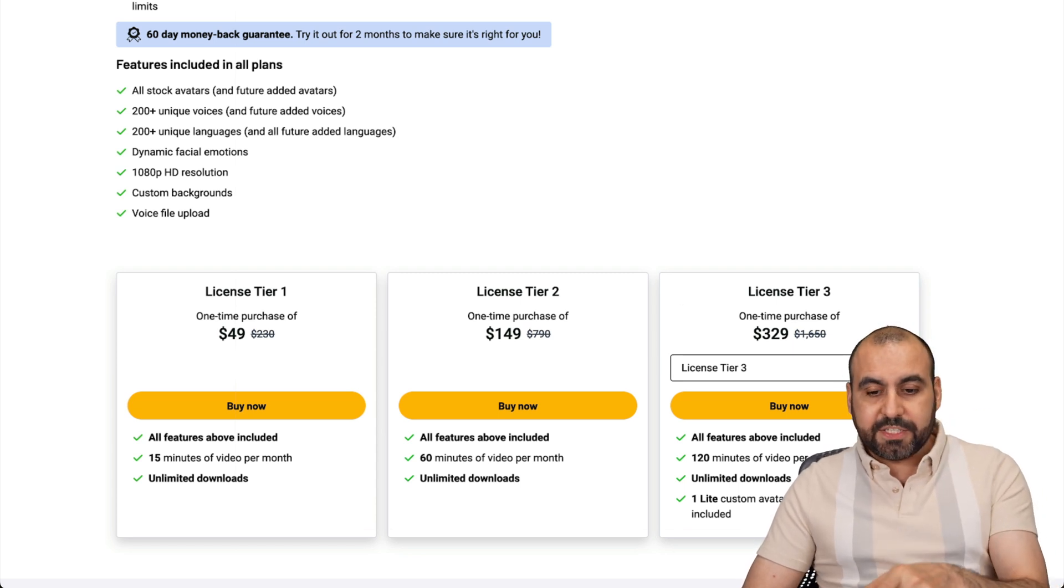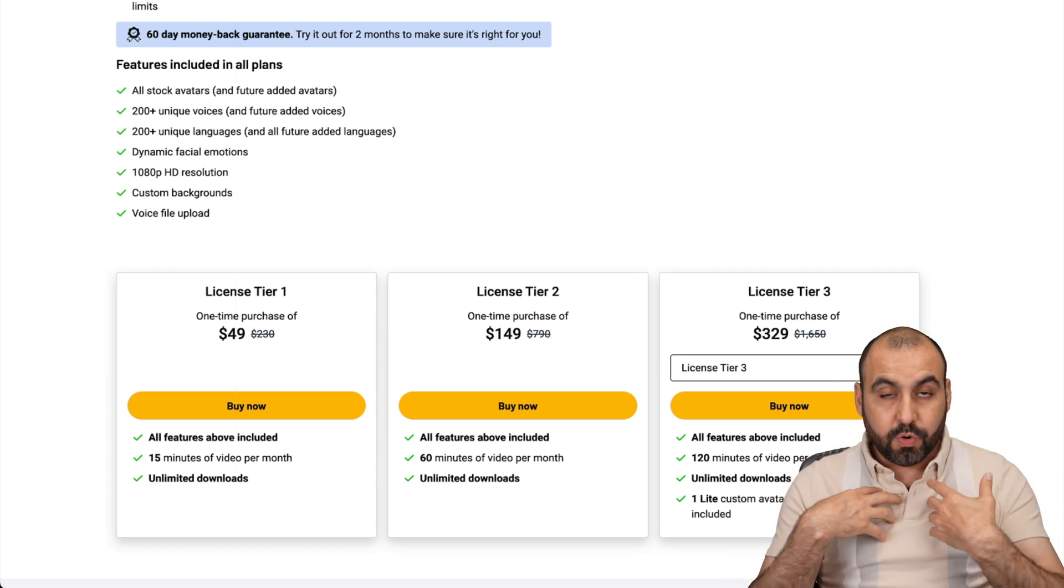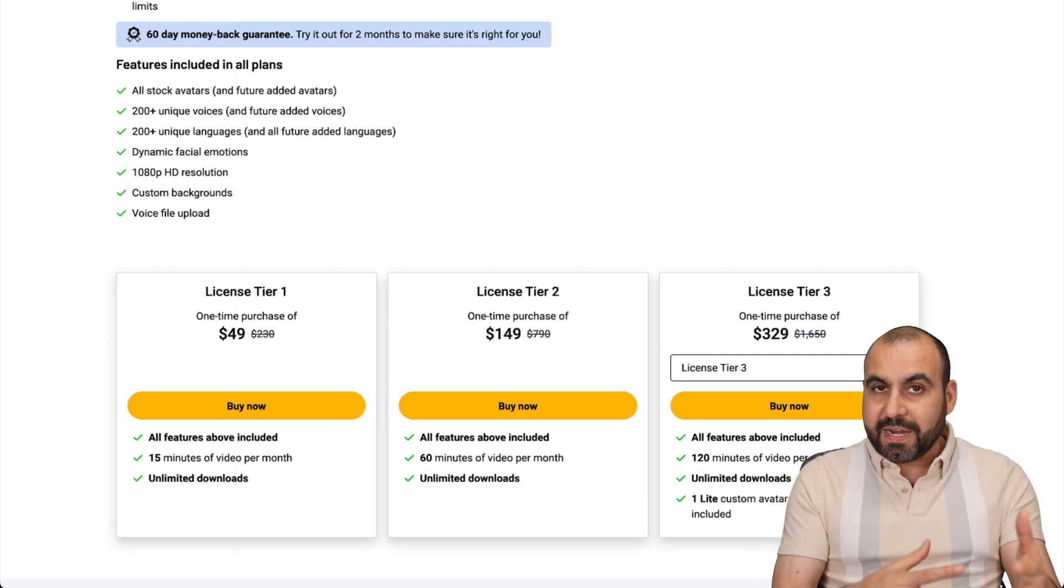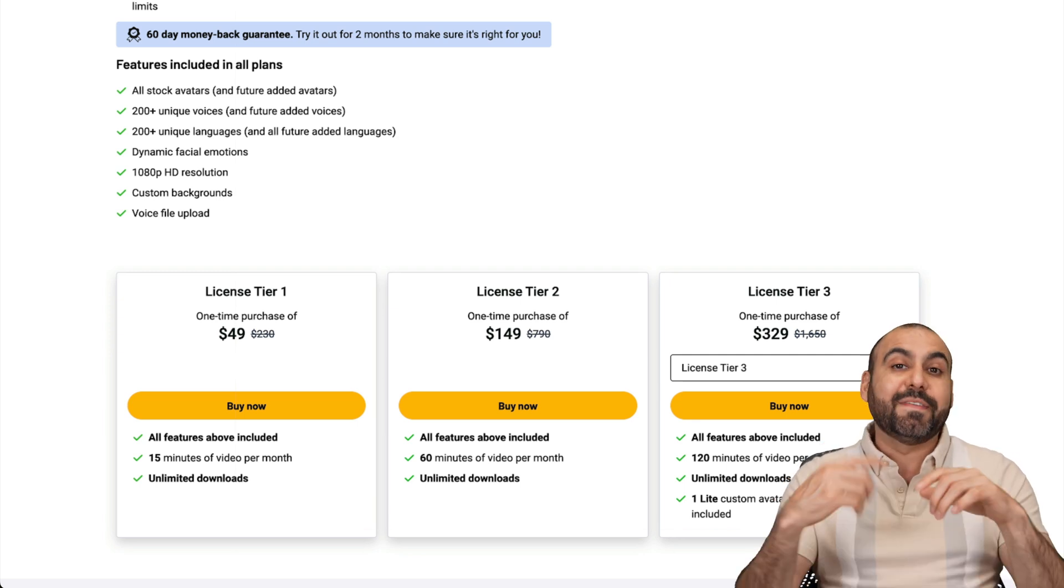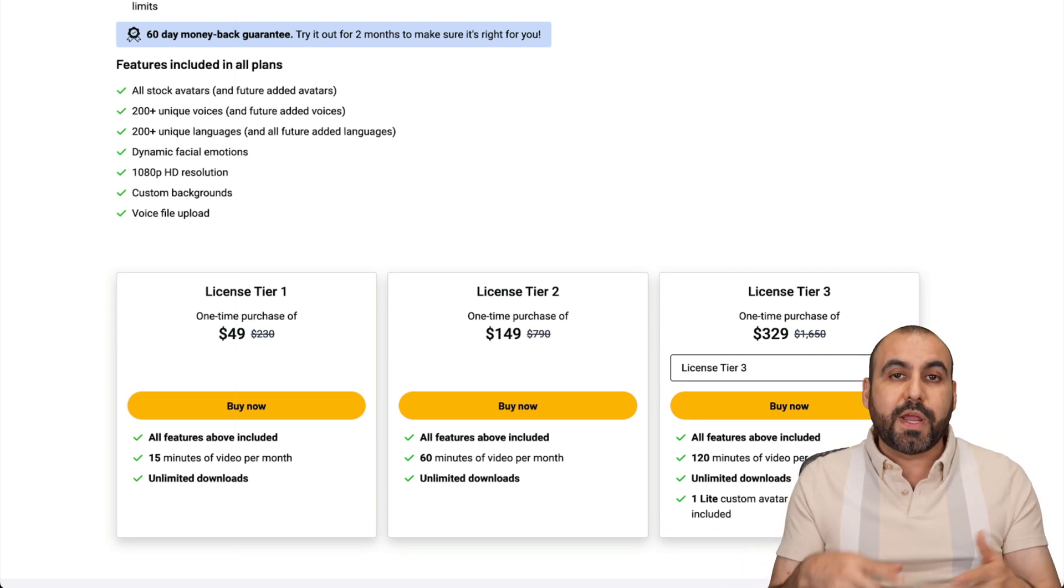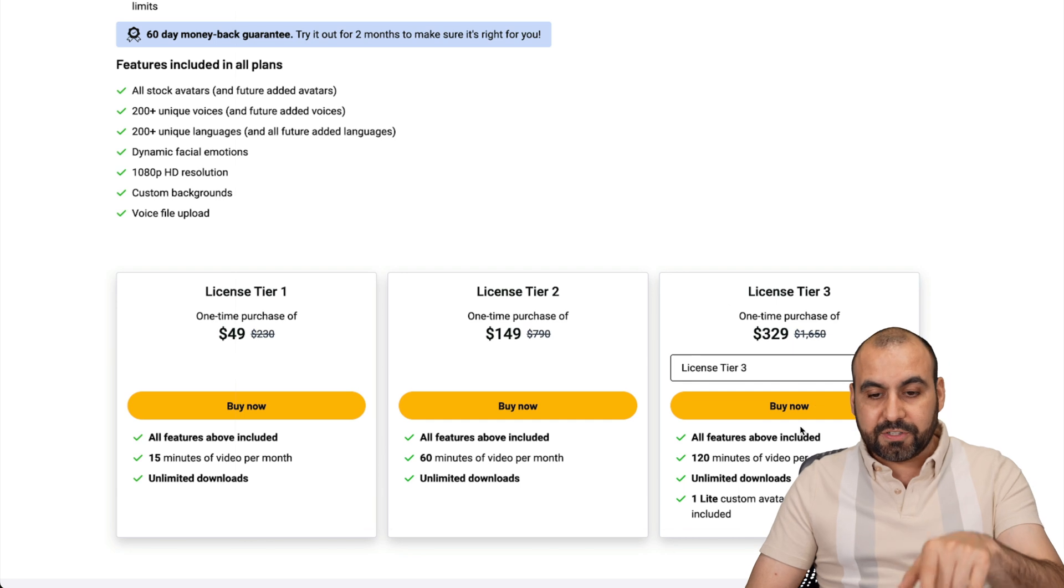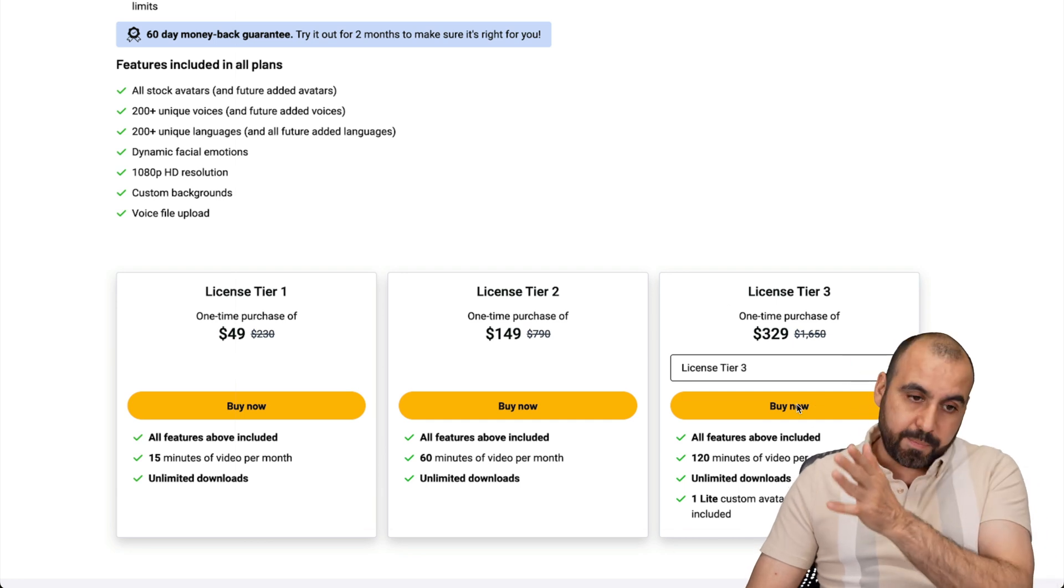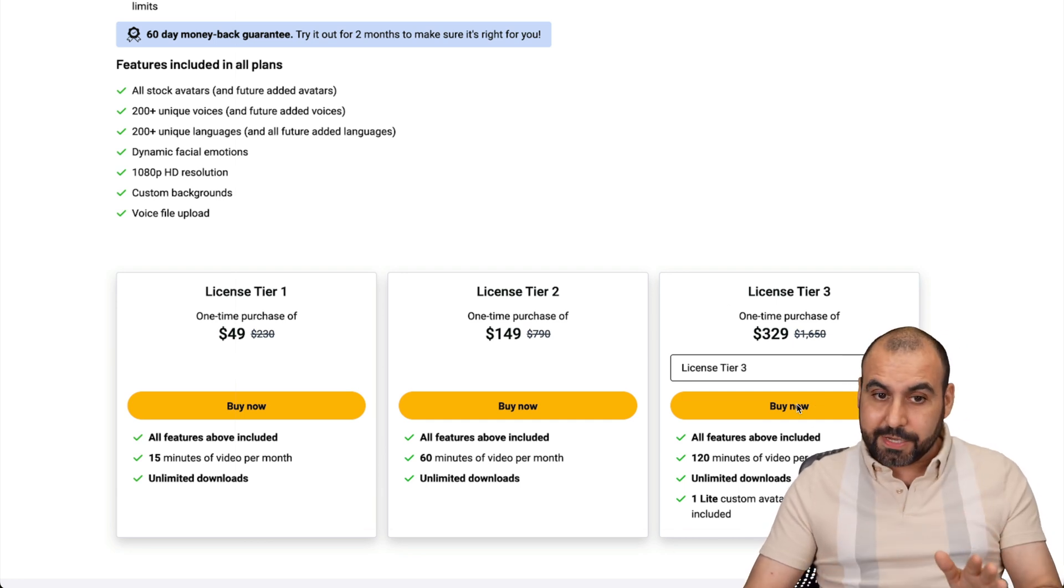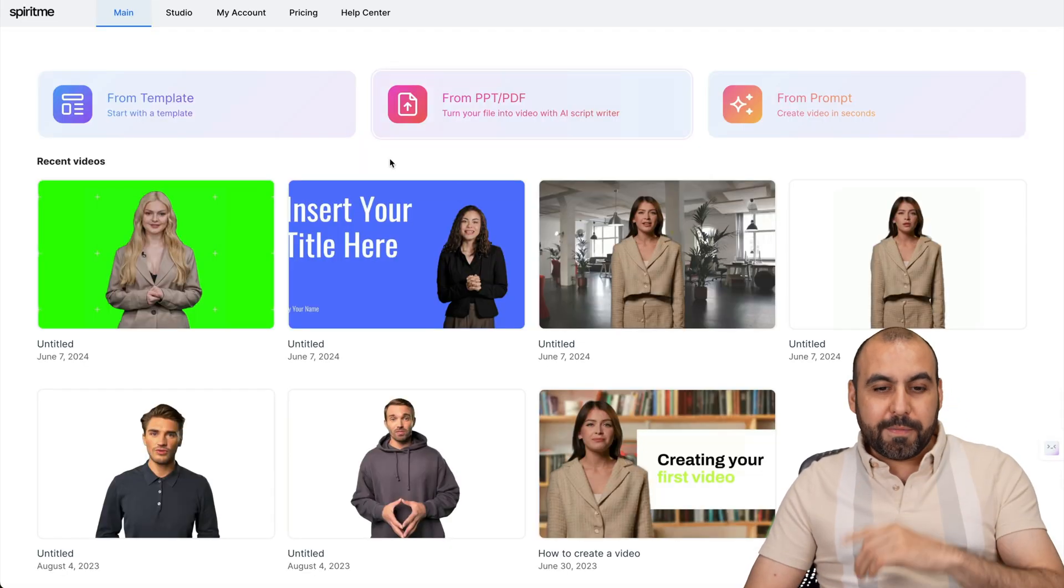Now, the big difference with License Tier 3 is that you can create your custom avatar. That means you making a short video, five minutes, talking, and giving consent to Spirit Me to create your avatar. And that's included in License Tier 3 and above. So, it's a really good deal.